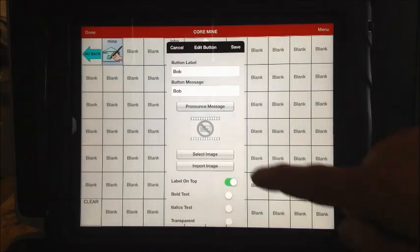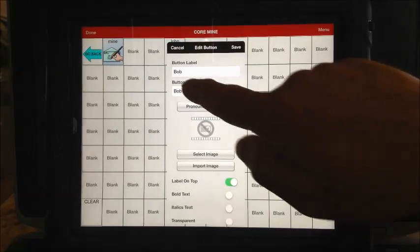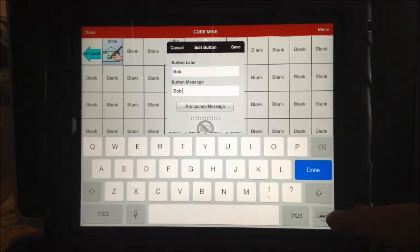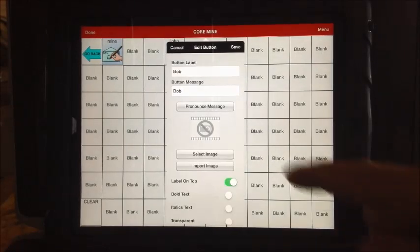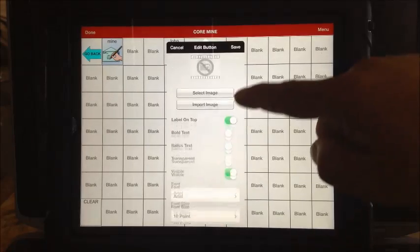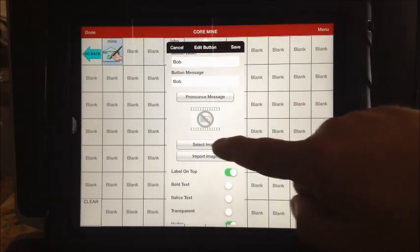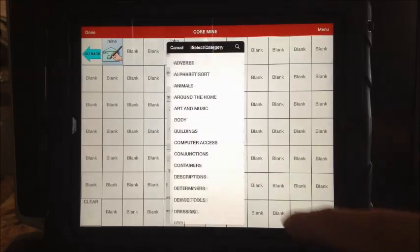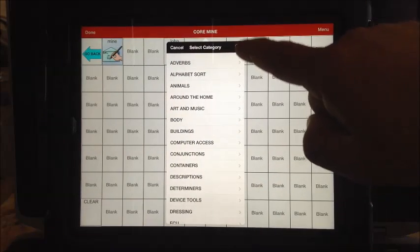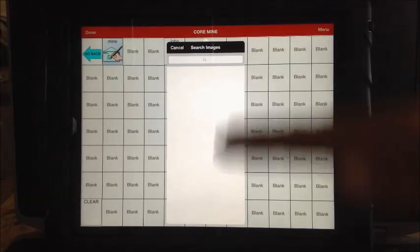Now I just minimized that screen by touching that arrow down — I shouldn't have done that so quick. See, I hit this button here to minimize that screen. Now I get to these other options, but the main one I'm wanting is to select an image. Remember, you could import an image too, but I'm just going to select an image.